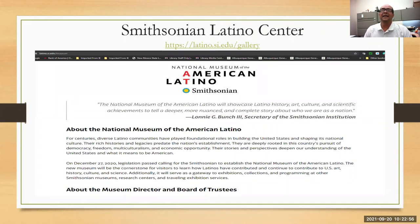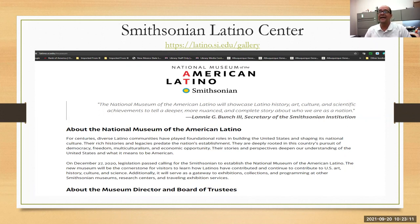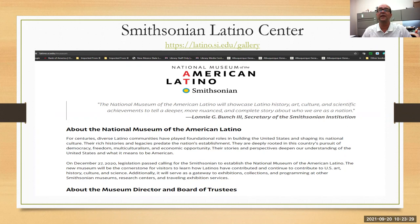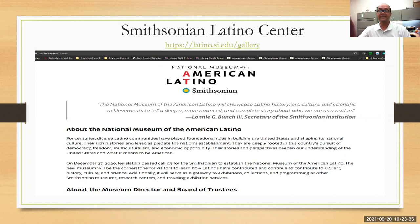This is another Smithsonian museum and exhibition — it gives information about the National Museum of the American Latino. Let me read that: 'For centuries, diverse Latino communities have played foundational roles in building the United States and shaping its national culture. Their rich histories and legacies predate the nation's establishment. They are deeply rooted in this country's pursuit of democracy, freedom, multiculturalism, and economic opportunity. Their stories and perspectives deepen our understanding of the United States and what it means to be American.' That is, in a nutshell, what I've been trying to say — just not as elegantly as the Smithsonian Latino Center.